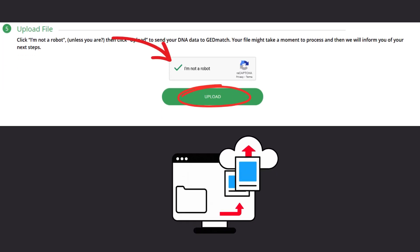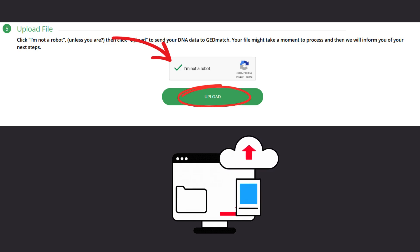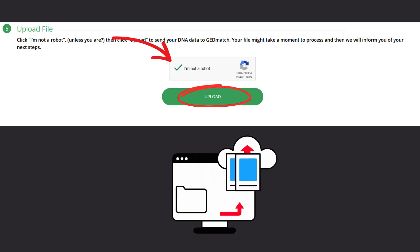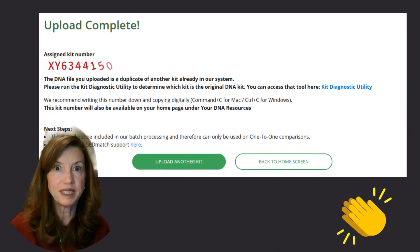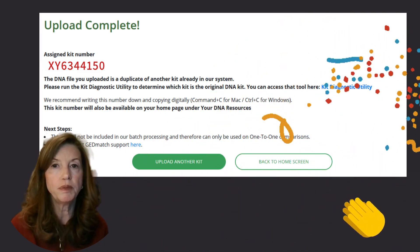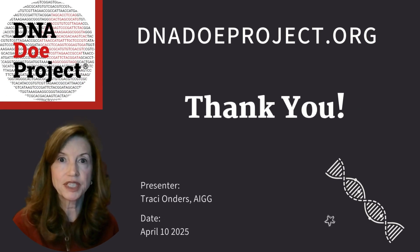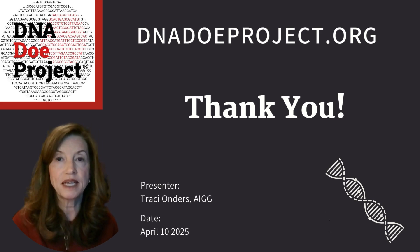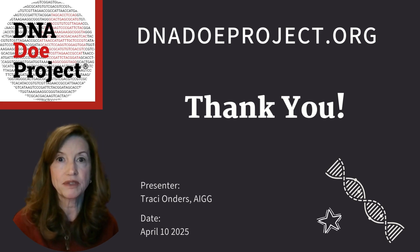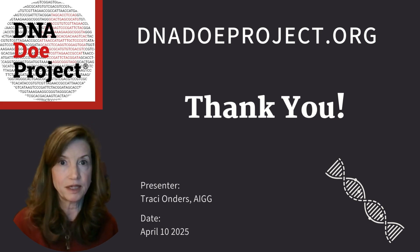You've now reached the fifth and final section on the Raw DNA Upload Utility page, and you're almost done. Click on the checkbox that you're not a robot and click Upload. It might take a few seconds, and when your DNA upload is successfully completed, you will be provided with a kit number for your DNA results. Thank you for your consideration and willingness to assist in our efforts to name the unnamed and return them to their families. Every DNA upload helps to bridge the gap between the known and the unknown.